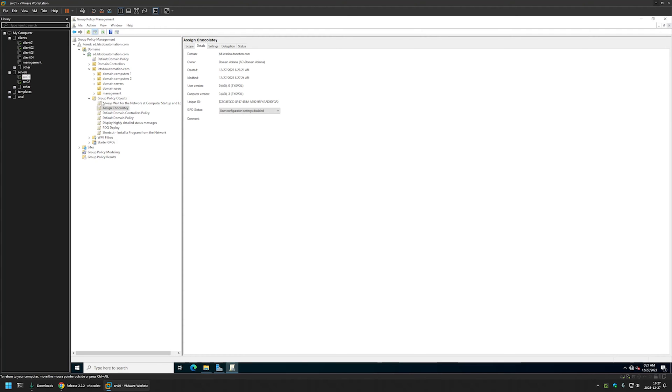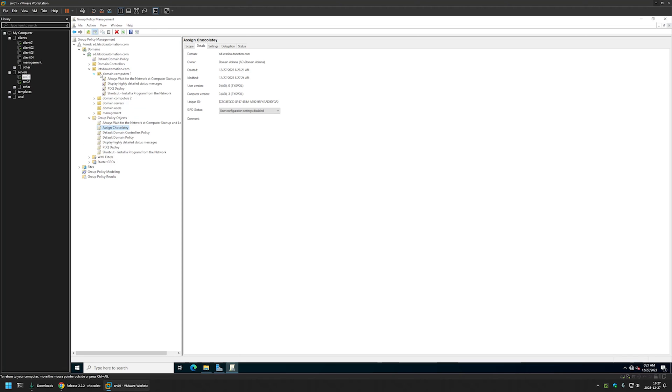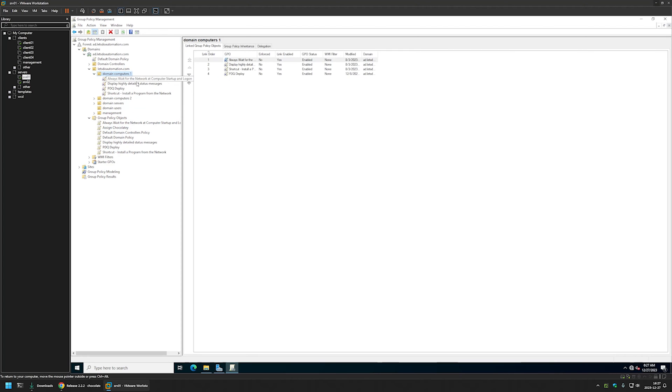Now after creating the policy, we need to assign it to the organization units that holds the computers on which we want to deploy the software. In my case, the organization unit will be this one, domain computer. So click and hold on the policy and then I will drag and drop it on the organization unit.